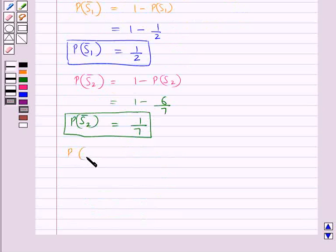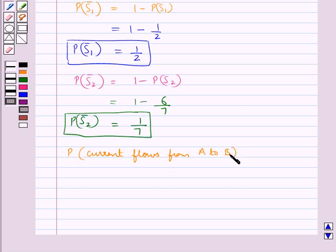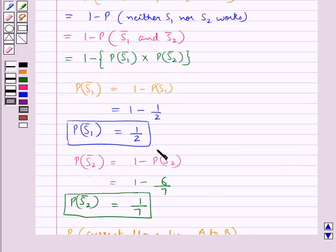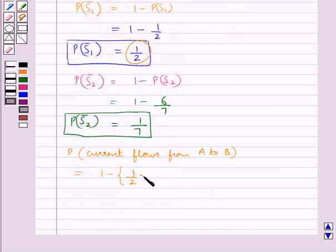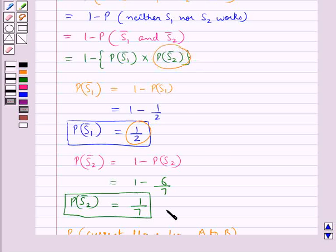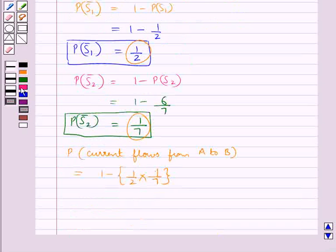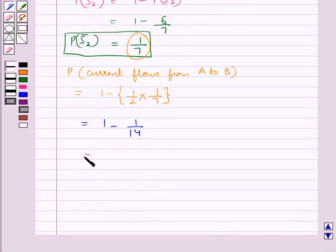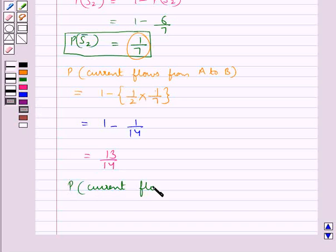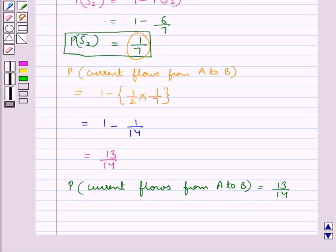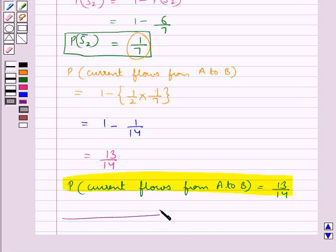So the required probability that the current flows from A to B equals 1 minus the probability of S1 bar (1/2) multiplied by the probability of S2 bar (1/7), which equals 1 minus 1/14, giving 13/14. Thus the probability that the current flows from A to B is 13/14. This is our final answer. Hope you have understood the solution.